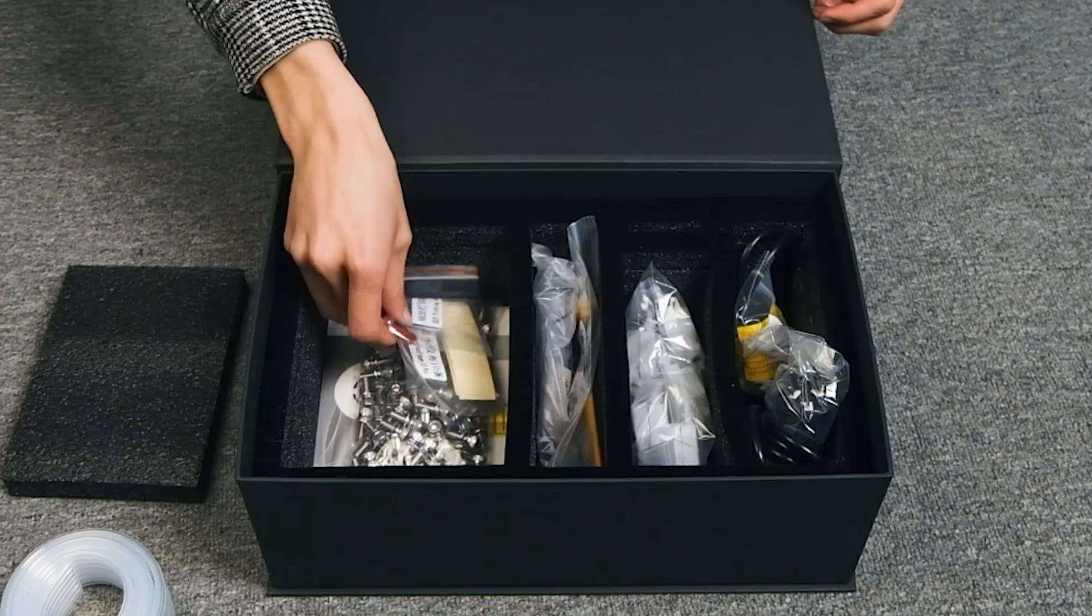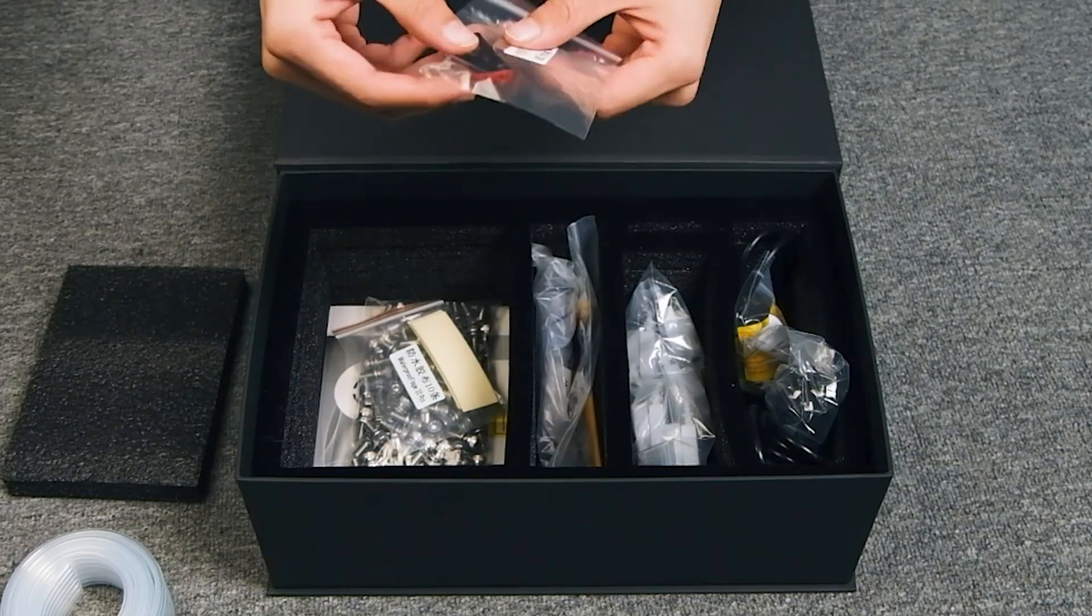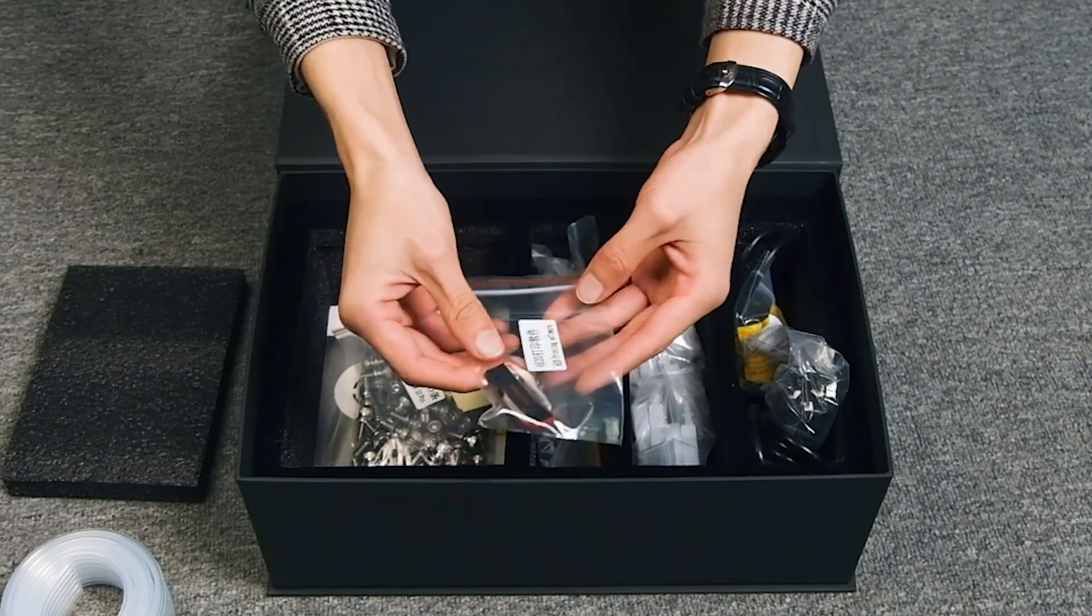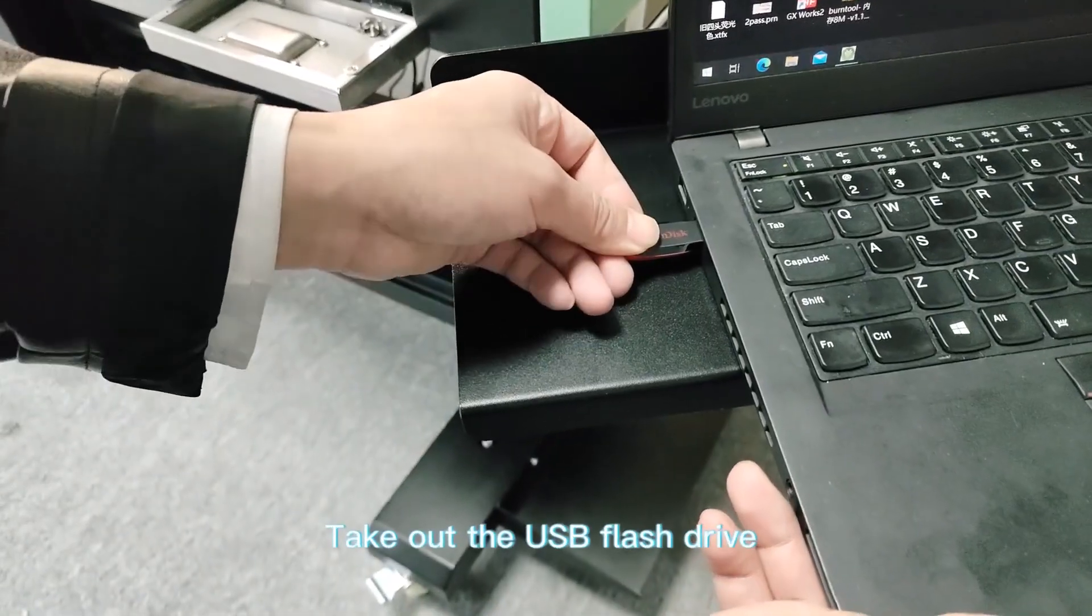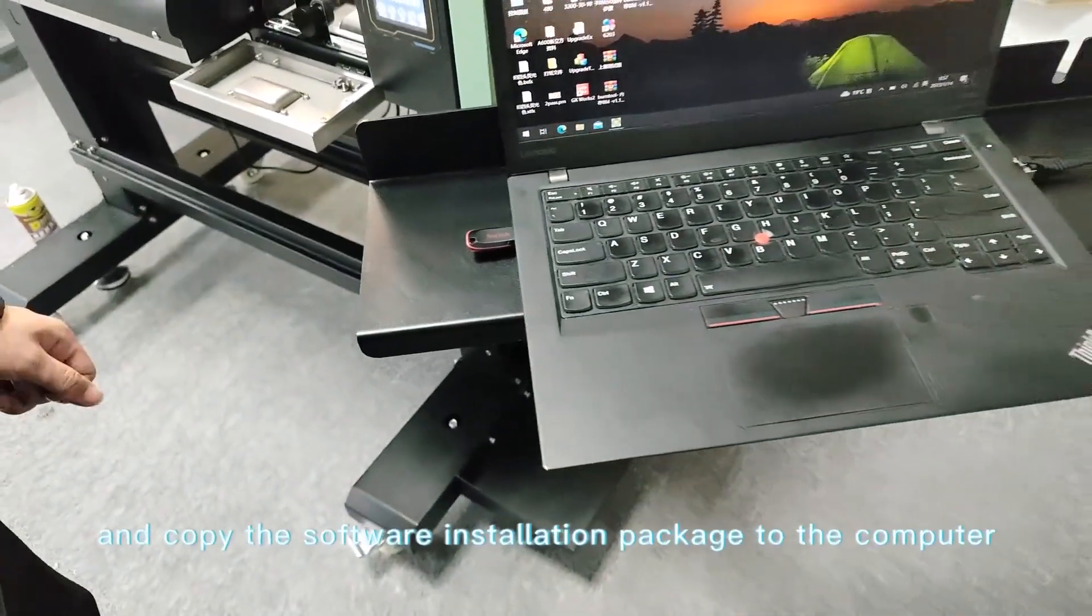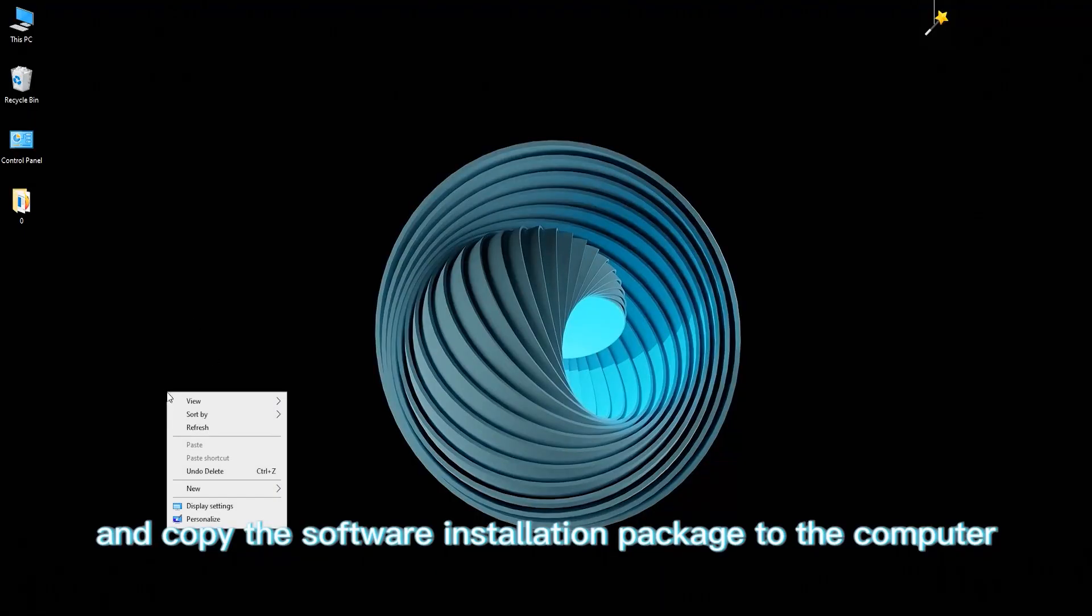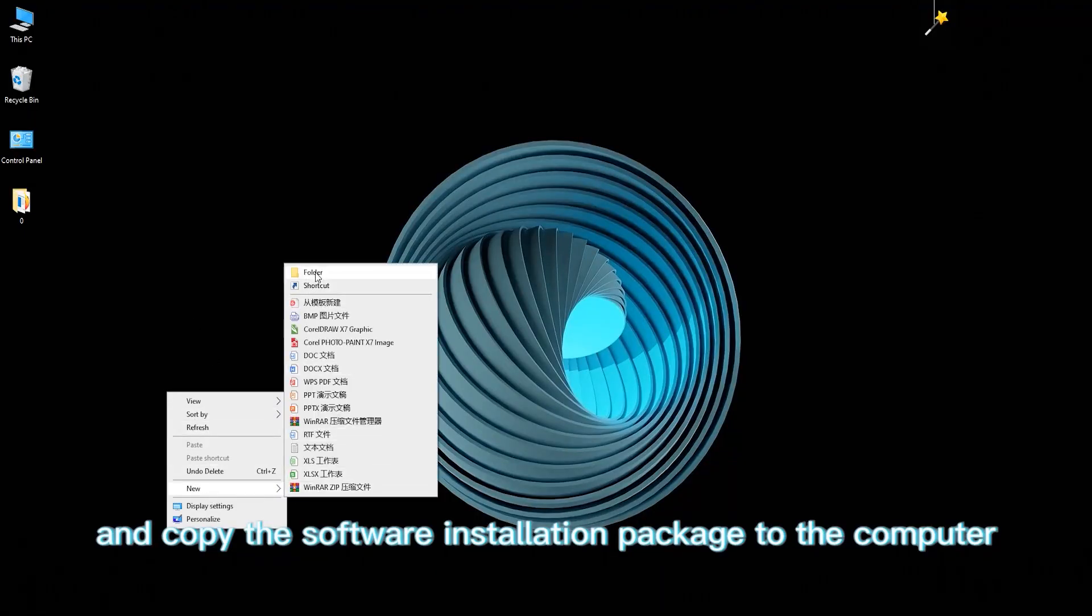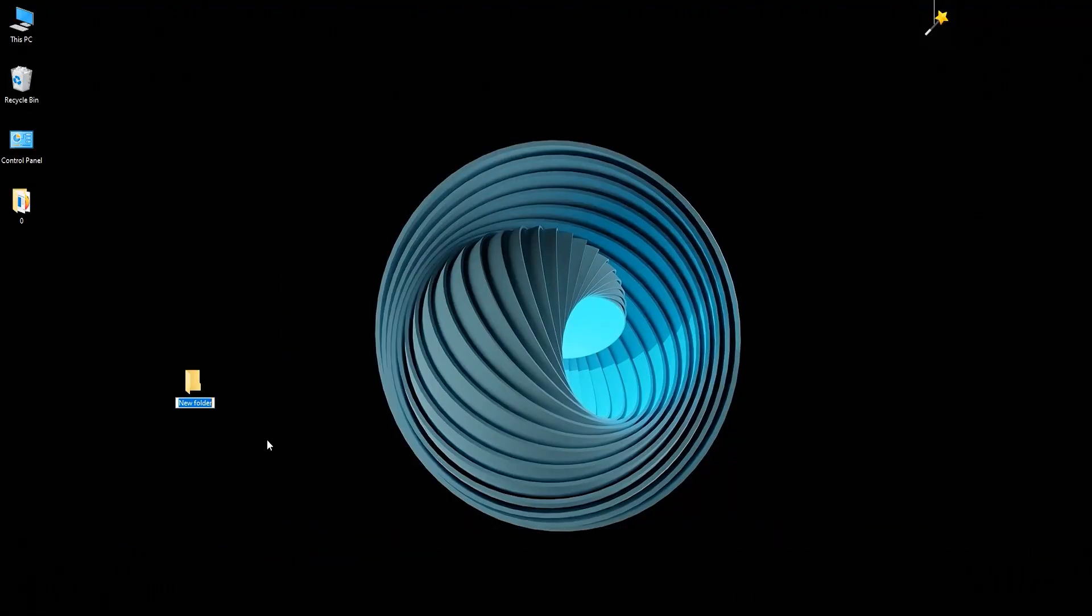Printing software installation and empty machine testing. Take out the USB flash drive and copy the software installation package to the computer.